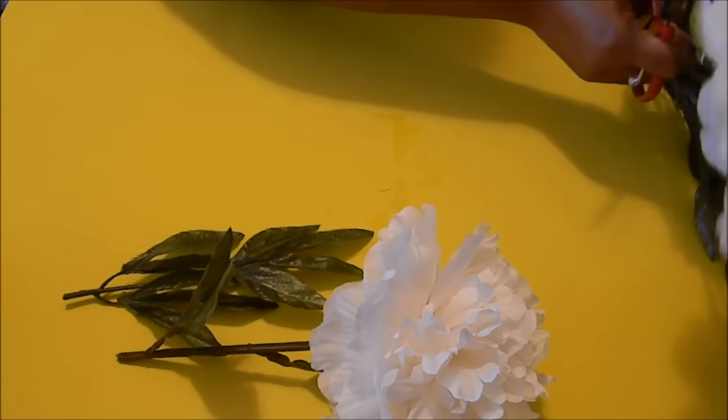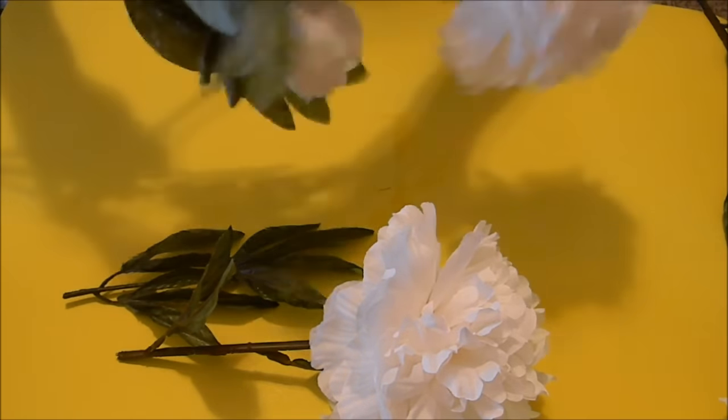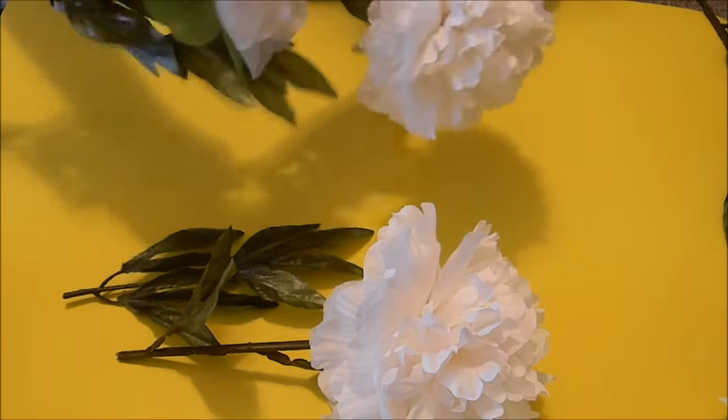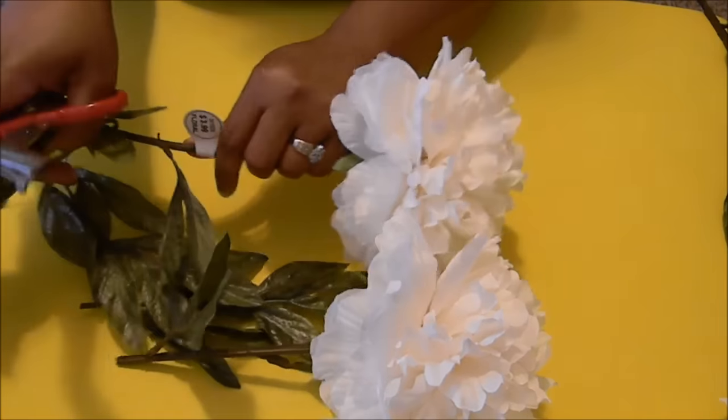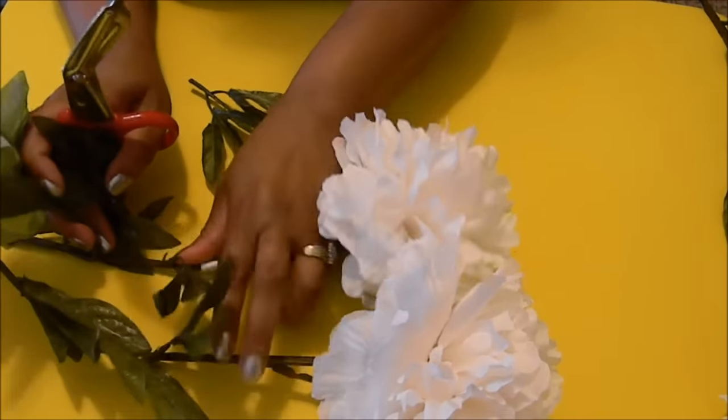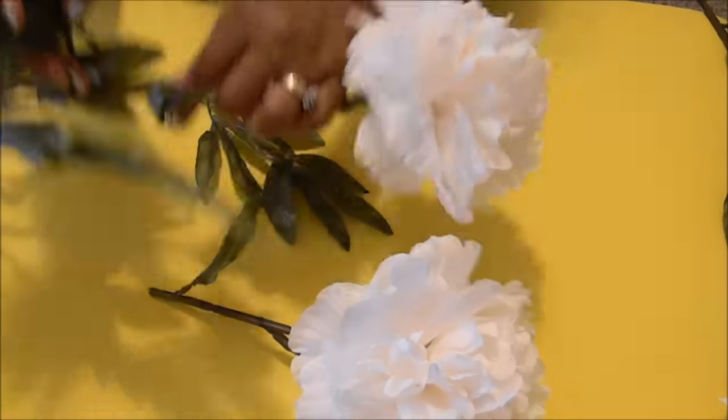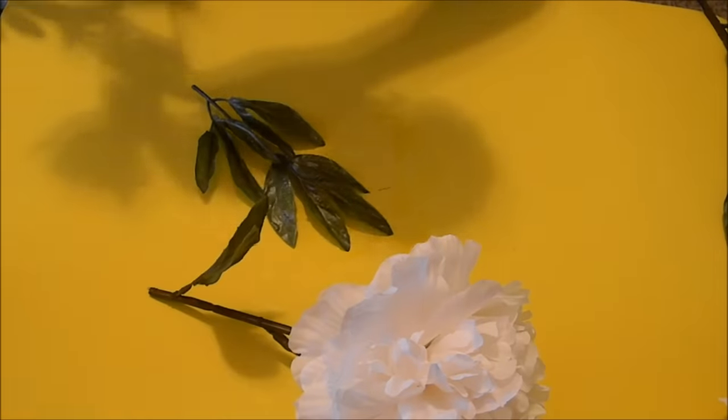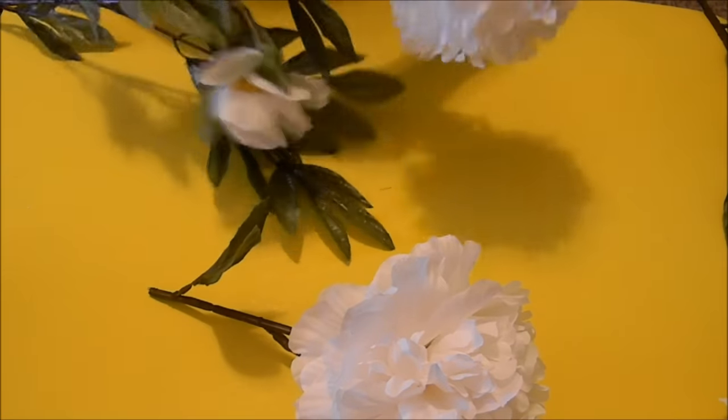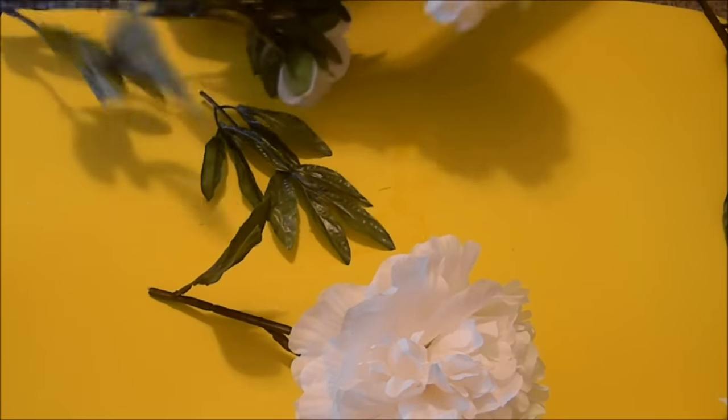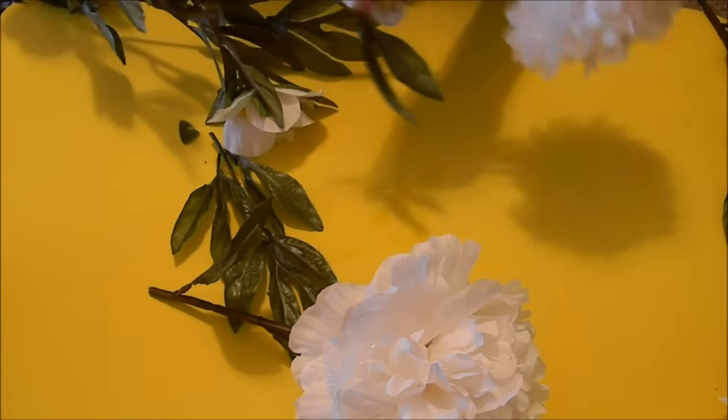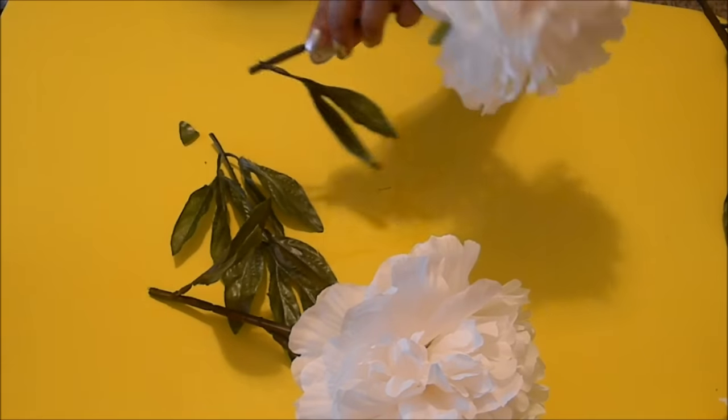So these also have some little small flowers on the stem and I'm also going to use those as you will see shortly. And I'm going to take another flower and I'm just going to measure it to the one that I've already cut so we don't have to measure it up against the box again. And we're just going to cut as many as we need.